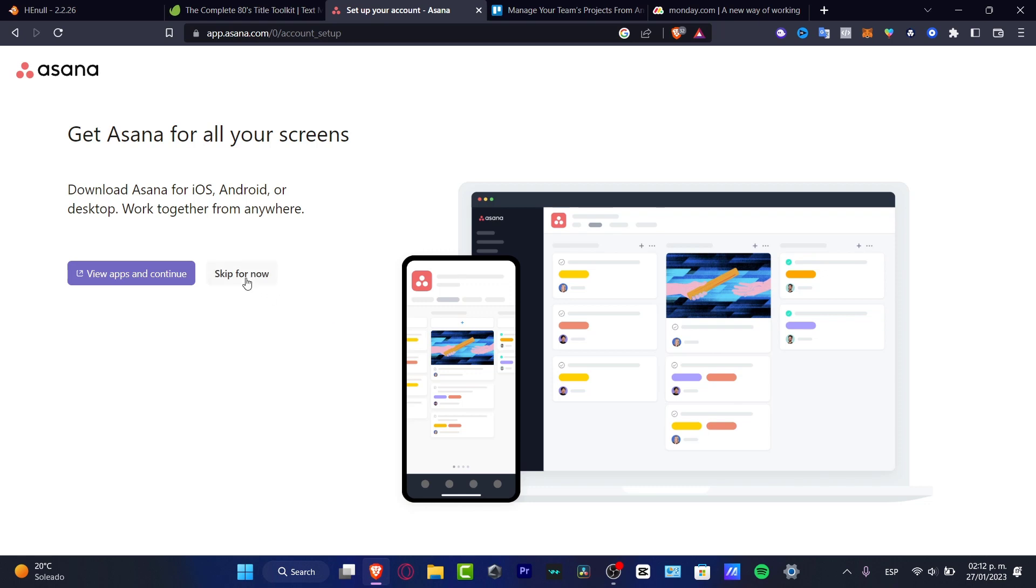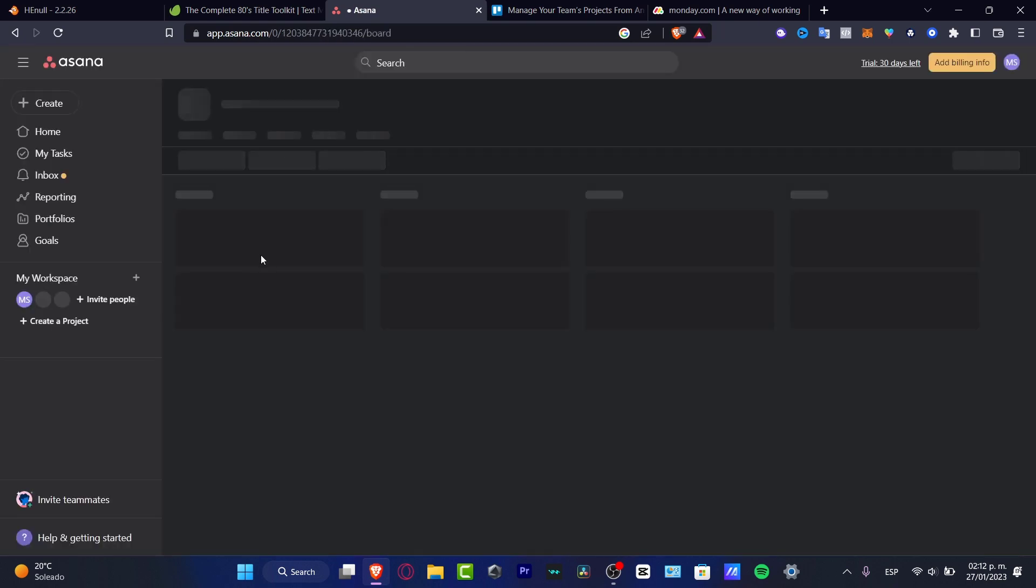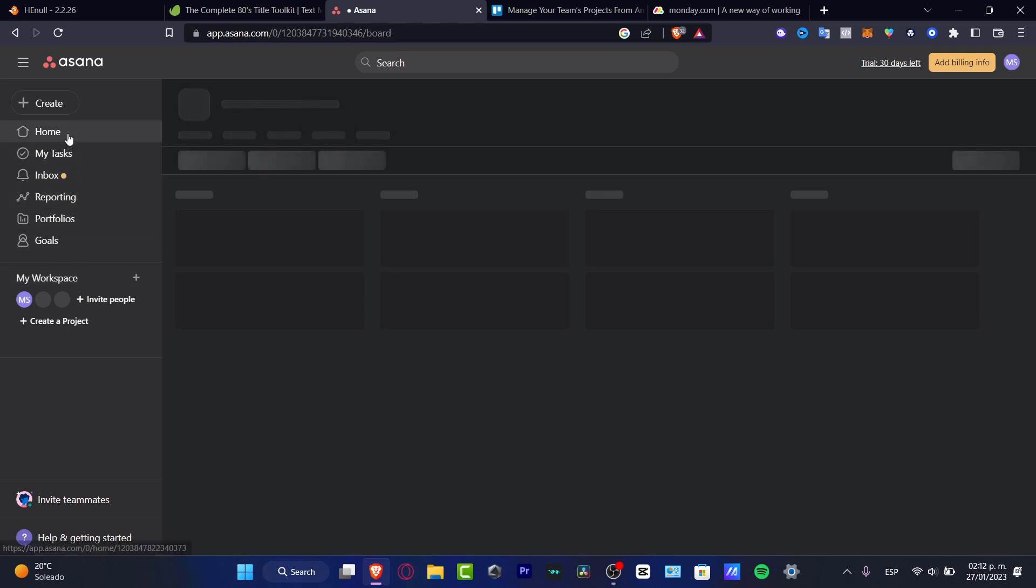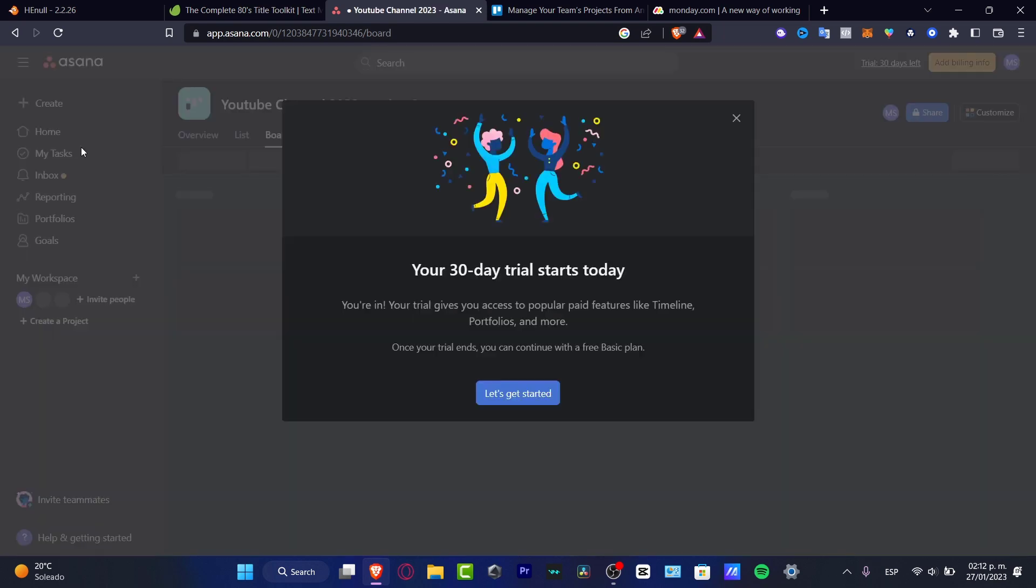I'm going to skip this for now because I'm going to be showing you how Asana works. As you can see we have my workspace, home, my tasks, inbox, reporting, portfolio, and goals.